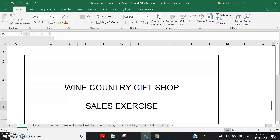Hi everyone. In the previous Chapter 7 video, we recorded sales transactions for Wine Country Gift Shop into the Sales Journal and General Journal. In this video, we'll continue the exercise by posting the sales transactions to the General Ledger for Wine Country Gift Shop. I strongly recommend that you download and print the worksheets published for this lecture so you can follow along with the video and practice posting sales transactions to the General Ledger.